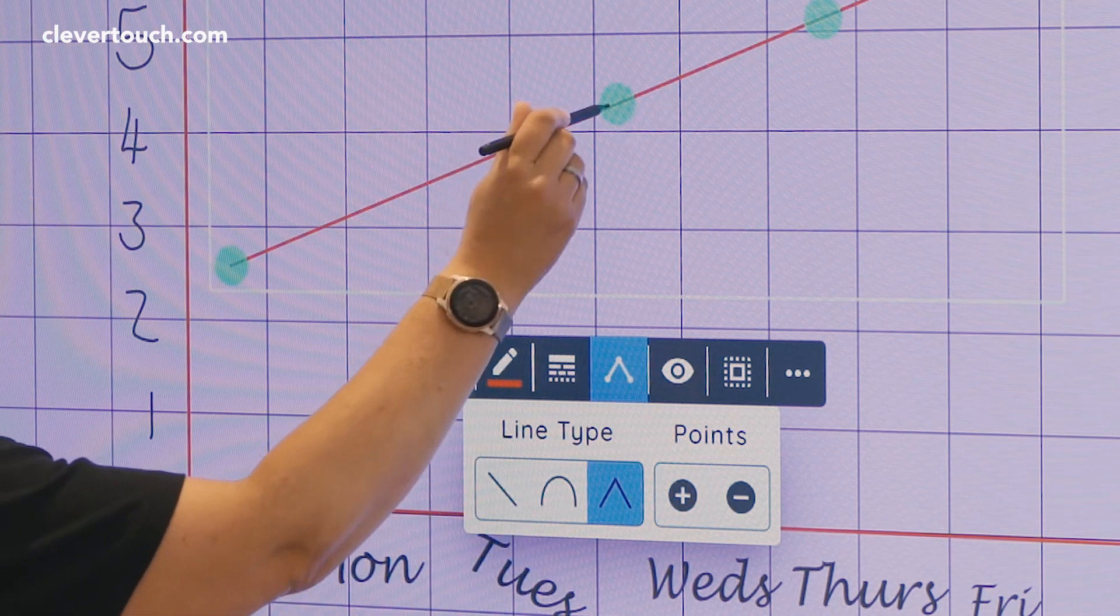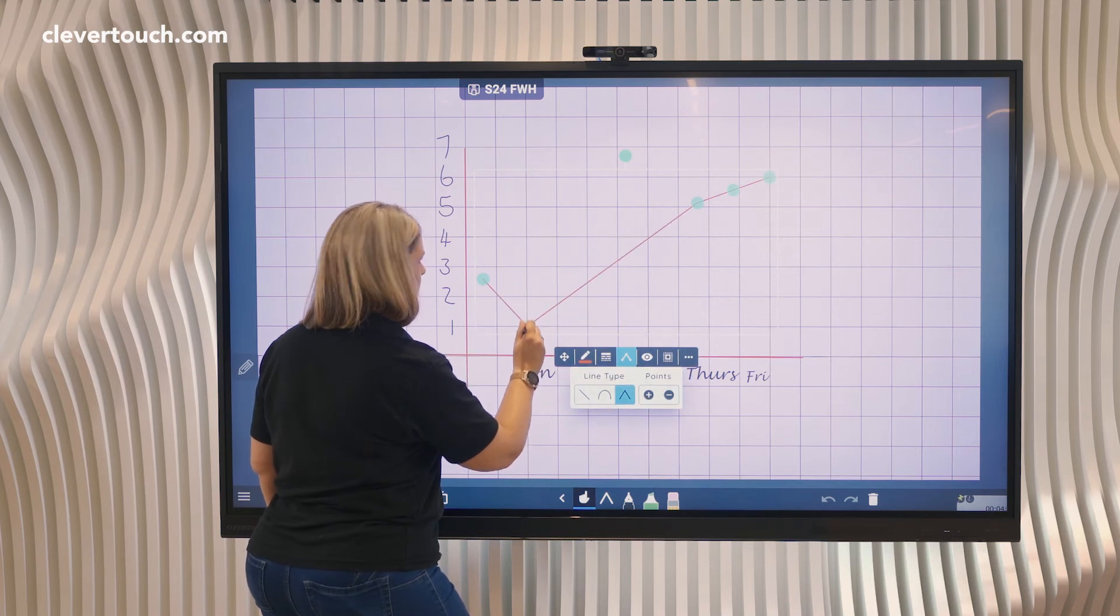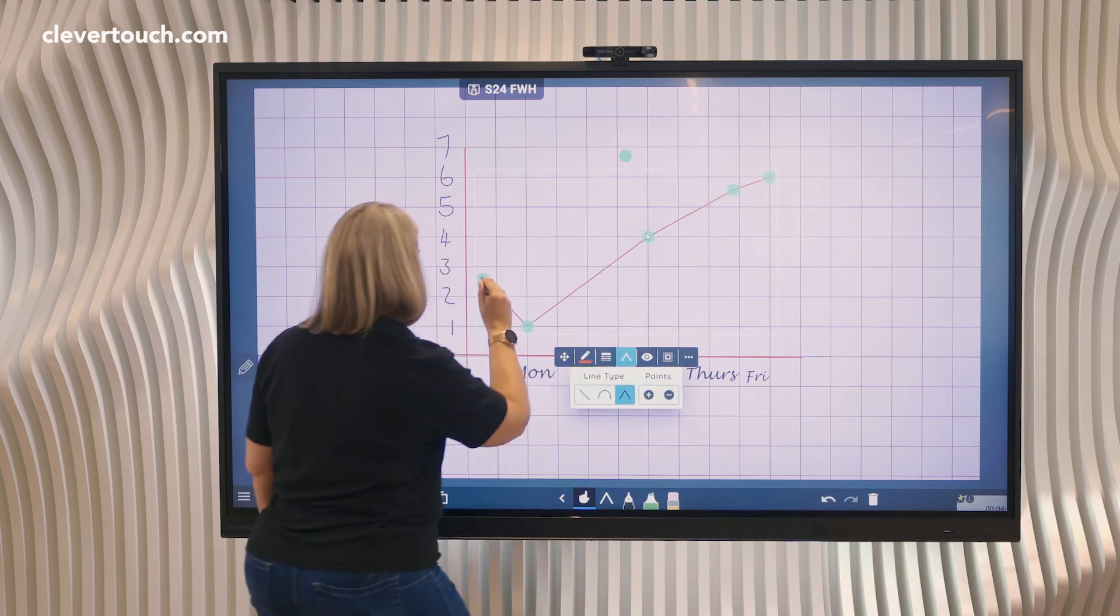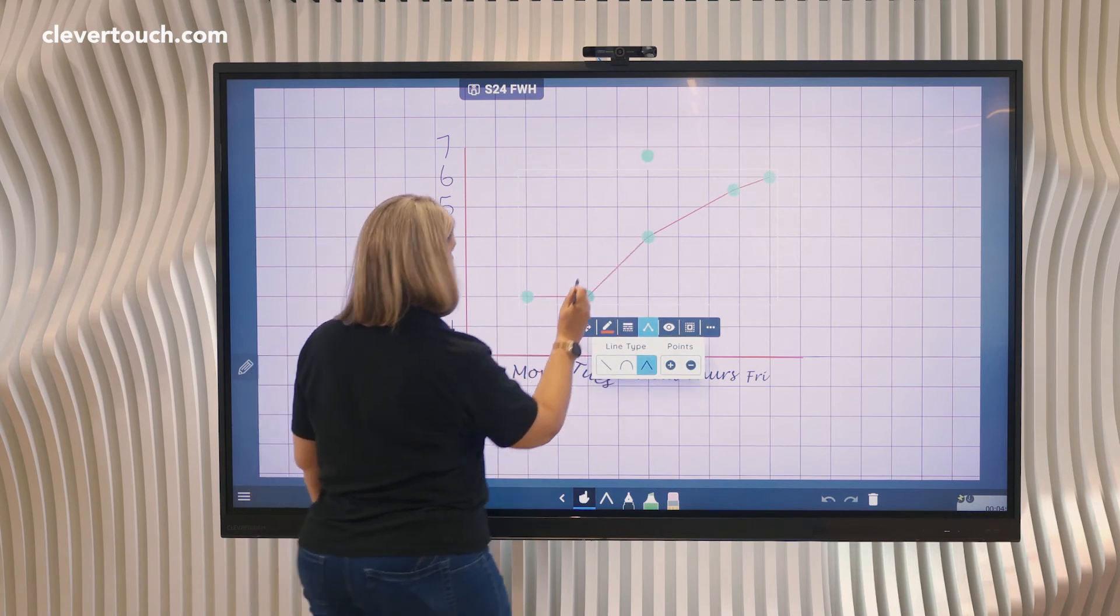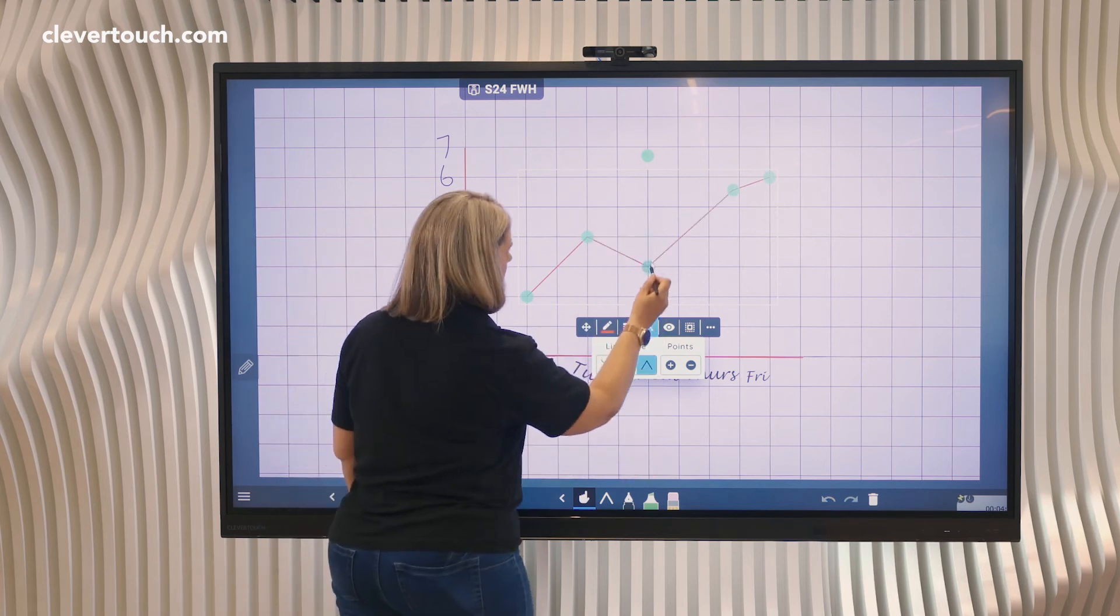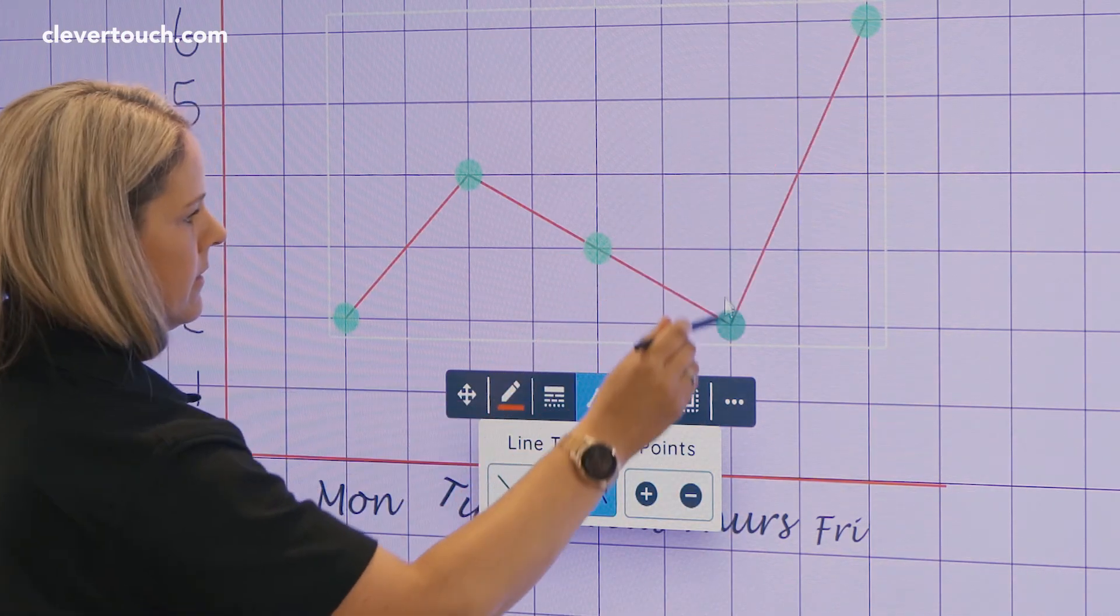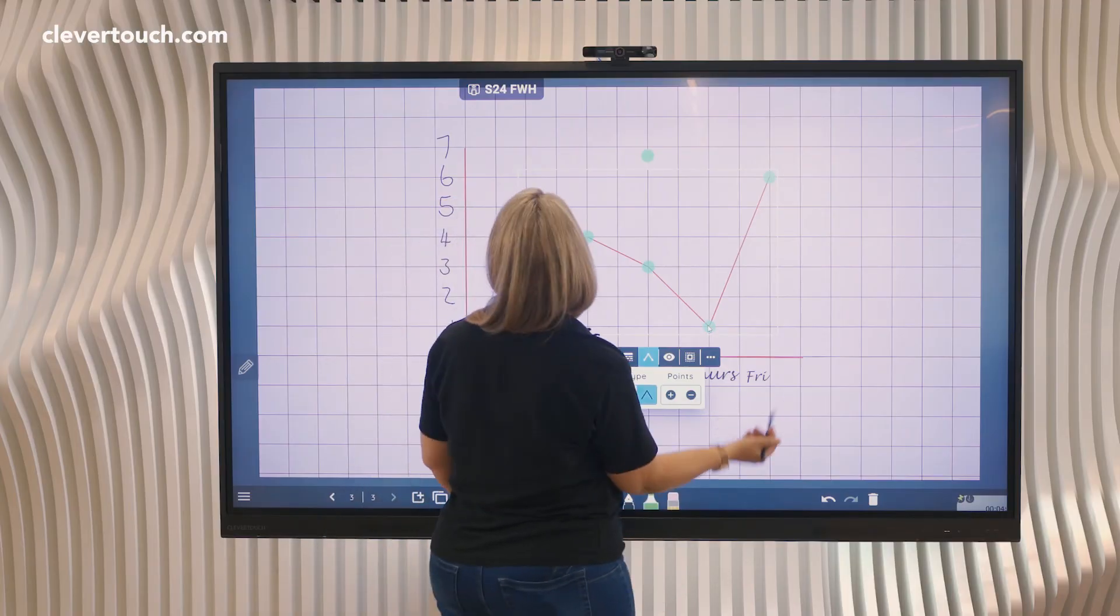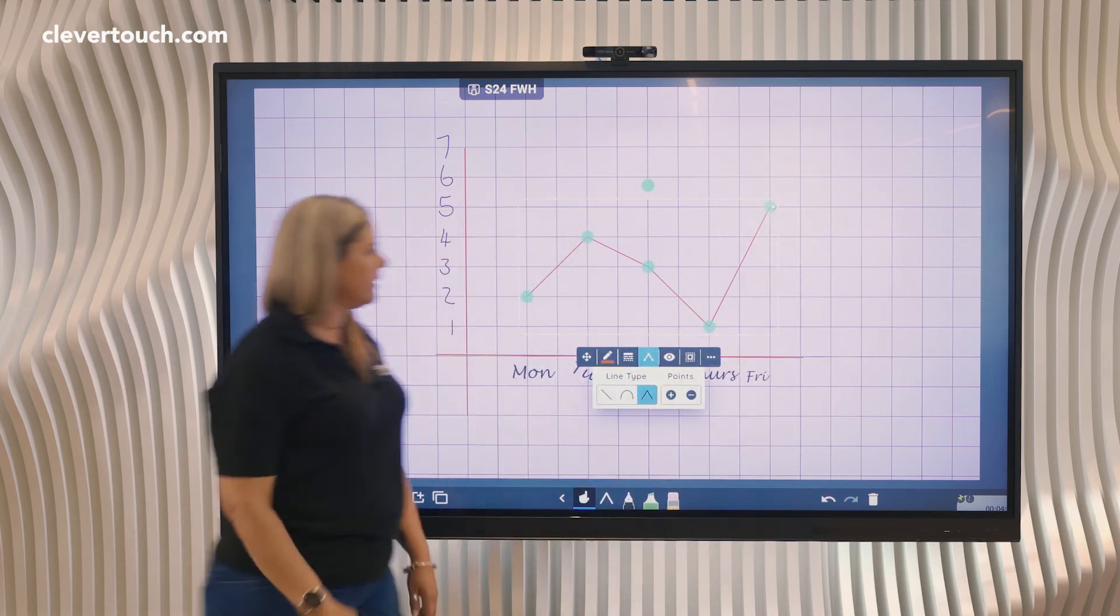And now what I can do is plot that to wherever I want. That might be there on Monday there are two children absent, or on Tuesday there might have been four, Wednesday there might have been three, might have just had one absent, and then on Friday I don't know what happened on Friday but we had five absent.